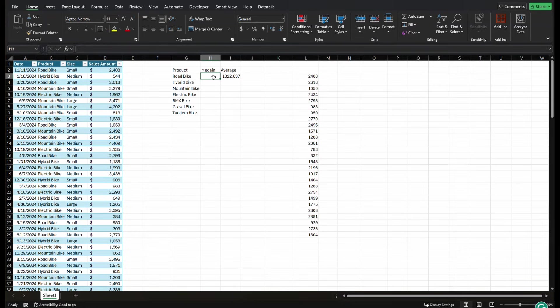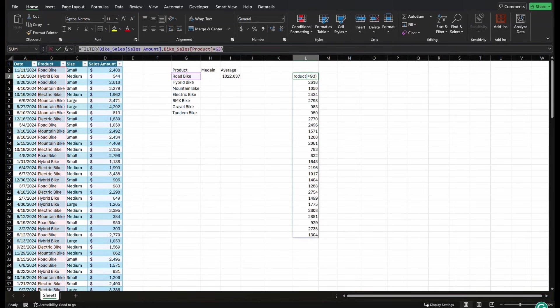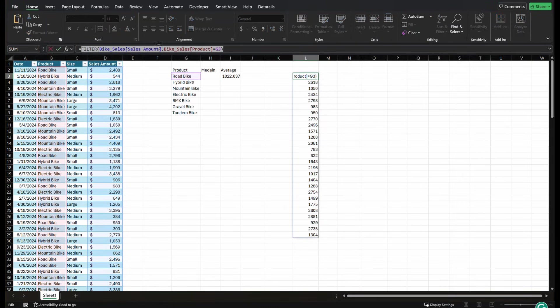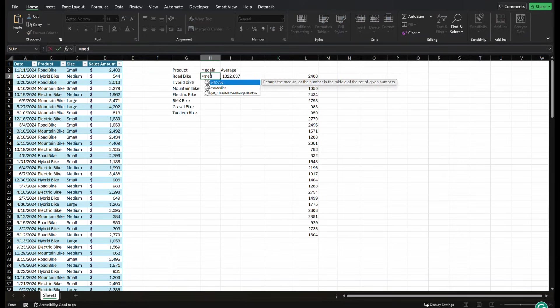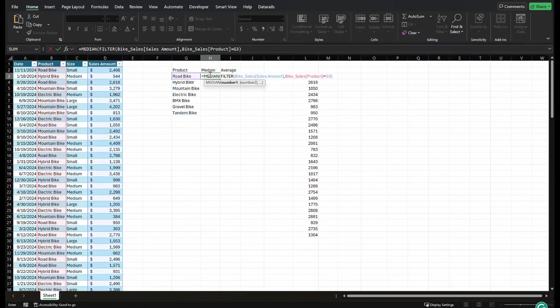And now what we have is a filtered range of all of the sales amount for road bike. But we wanted to just show up in one cell as a median. The cool part is, we can take this function that we just created, this filter function, and we can place it inside of a traditional Excel function. So we go equals median.